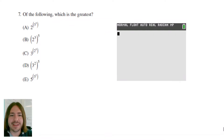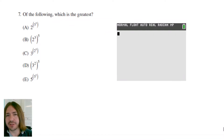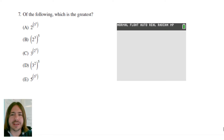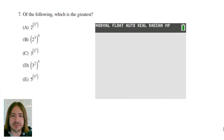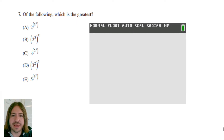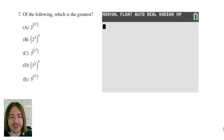Hey y'all, welcome back. Number seven is just asking us which number is the greatest, and you'll have access to a scientific calculator on the CLEP. My advice would just be to go ahead and use it on this problem and just type in each of these and see which one's the biggest — that's really all there is to it.